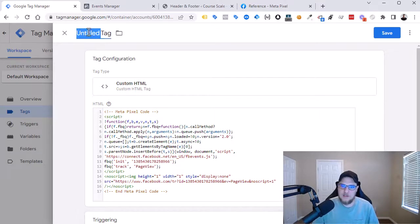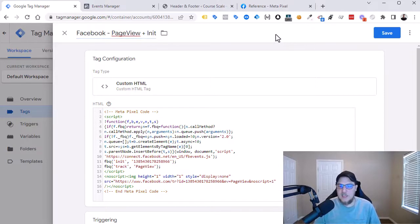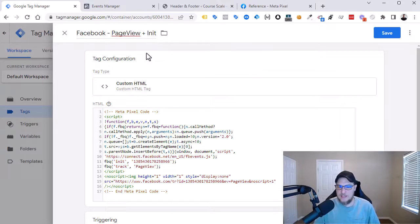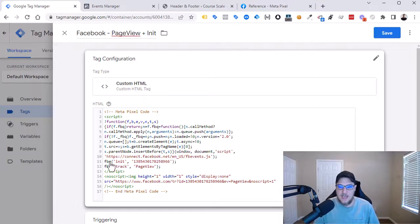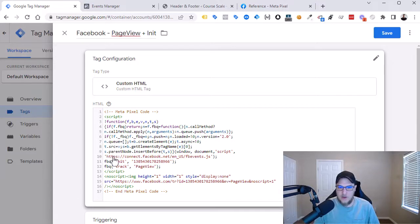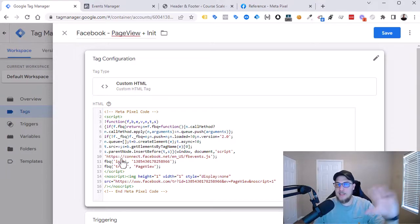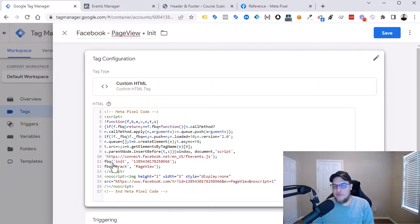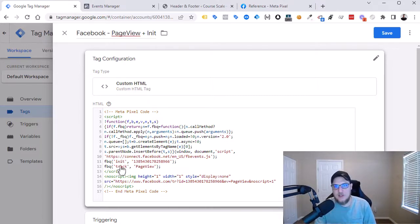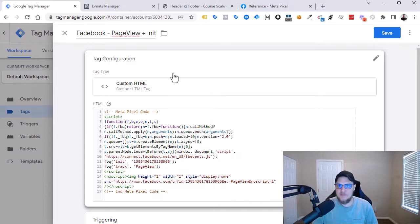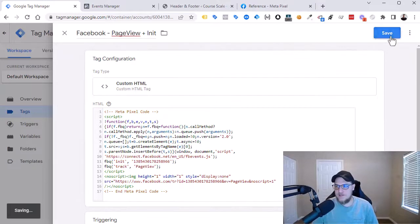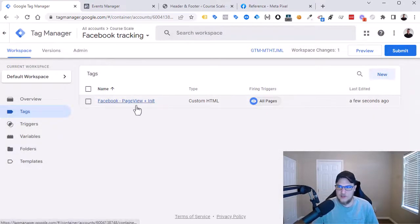So let's call this FB Init plus Page View. Sometimes you can actually separate the page view and the initialization into separate tags. So you could have just the code above and then up to line 11, and then stop it there in a separate tag, and then use another tag for the page view events. And that way you can do some sequencing and things like that. In some cases, that does make sense. But for now, we'll just leave everything together.